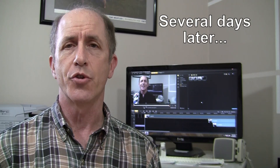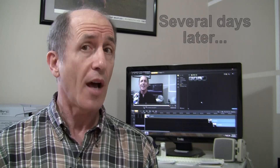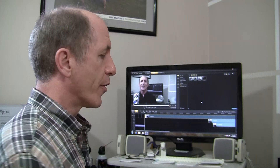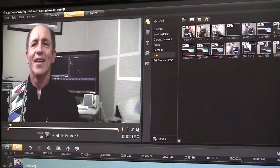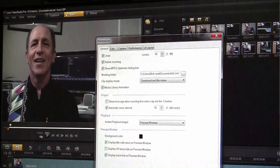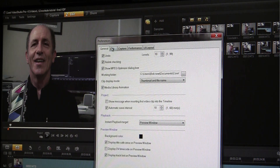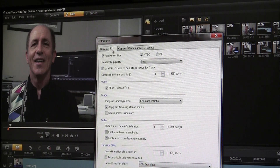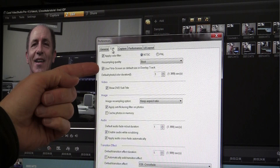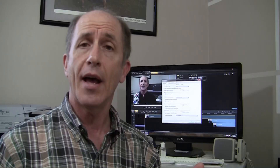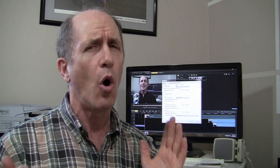First I'd like to explain a little bit of how I have Corel VideoStudio set up. You may want to do the same thing or you may not, depending on how you work. First thing I did was go up to the settings menu in the upper left hand corner, click on preferences, and then click on the edit tab. Under the edit tab you'll notice that I've checked the box that says 'use fit to screen as the default size in the overlay track.' I do that because almost always when I use a video I want it to fill the screen.